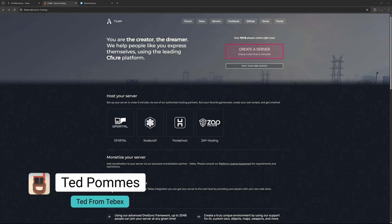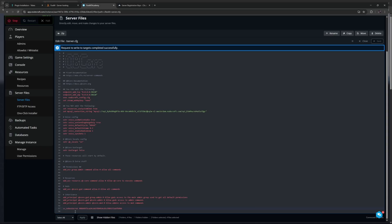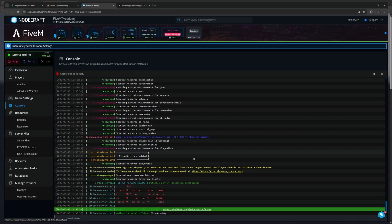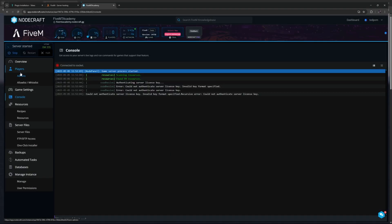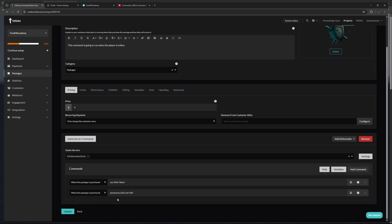Hey everybody, I'm Ted from Tebex. In this tutorial we are going to connect Tebex to our 5M server. Once everything is connected, we are going to create a package that will make something happen in-game once the package is claimed or purchased. In this case, we are going to run a command that will give some money to the player.